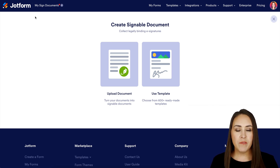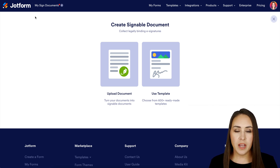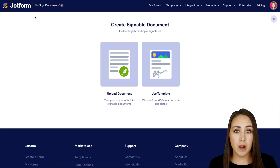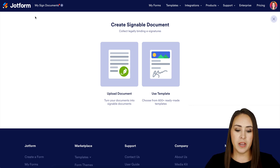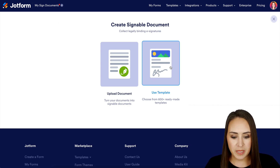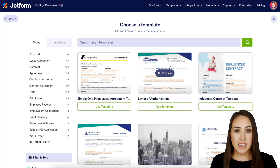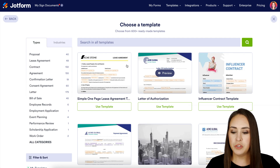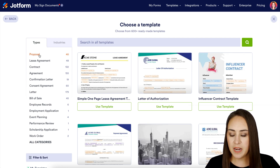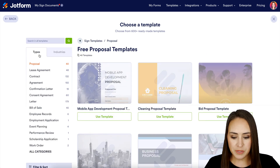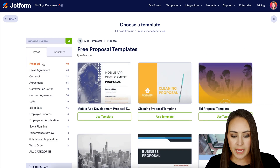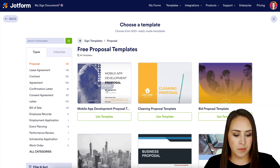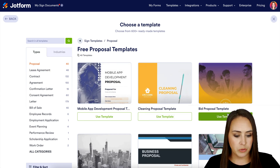From here, if you already have a PDF version of your proposal, you can always use the upload document option. For this video, I'm going to use one of our templates. If you have a specific type of proposal you're looking for, you can use the search option at the top. I'm going to head over to the left side and search through all of the proposals — I think I'll use the one on the far right, the bid proposal template.